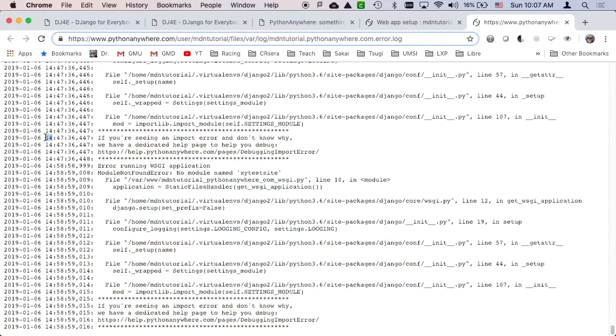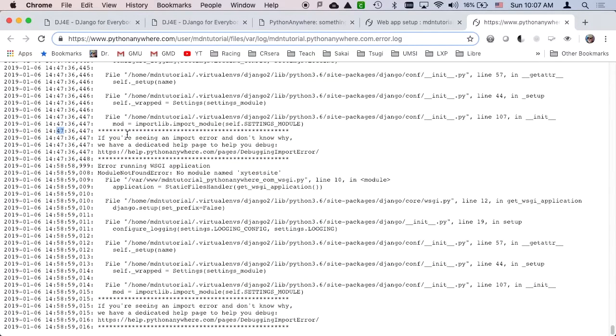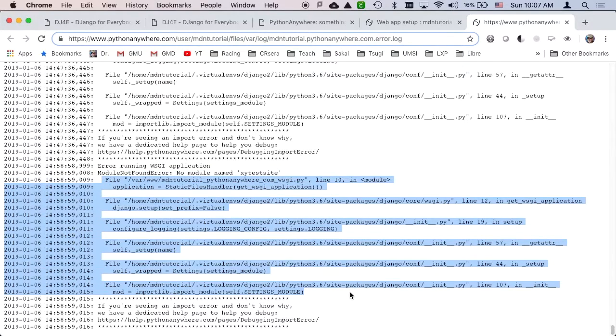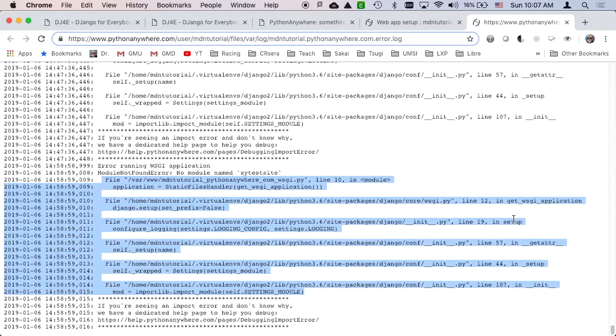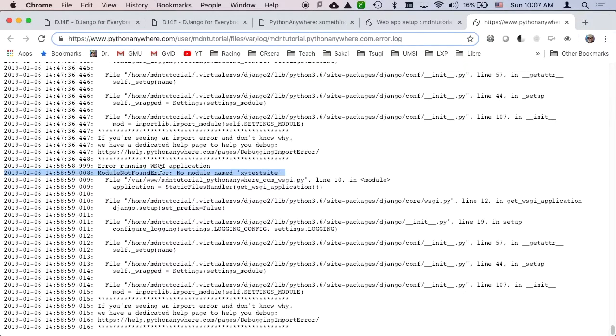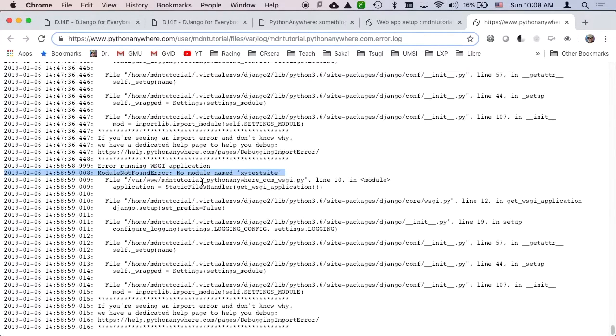So here we go, go to the very bottom. You gotta look at the timestamps here. So this happened here, and these are tracebacks. These tracebacks are telling what function is calling what function. Those don't often help you because they're code that you didn't write. So this is having error running WSGI. Module not found error, no module named XY test site.